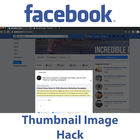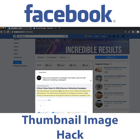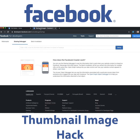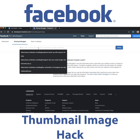One way to force that thumbnail or cover image to be cached is to go to Facebook for Developers — they have a sharing debugger. It's on the developers.facebook.com website and you can simply put the URL in here.